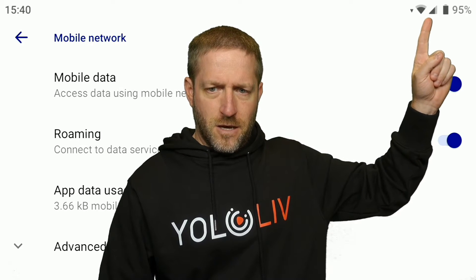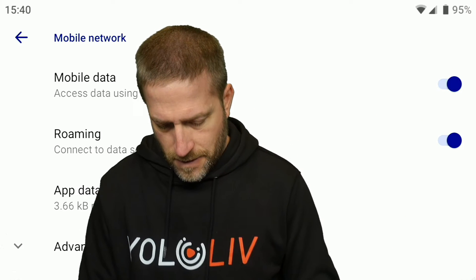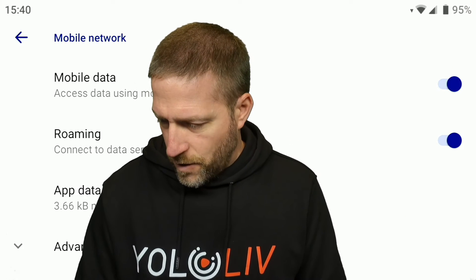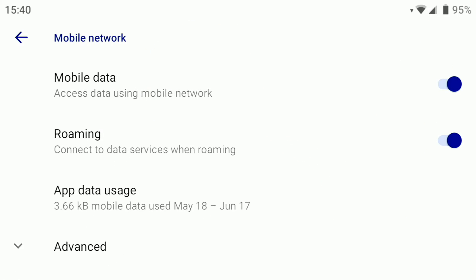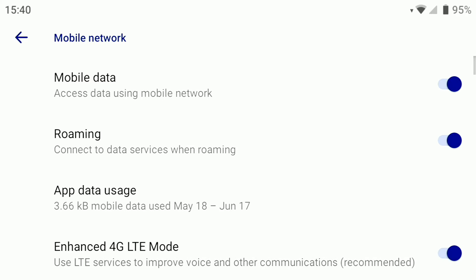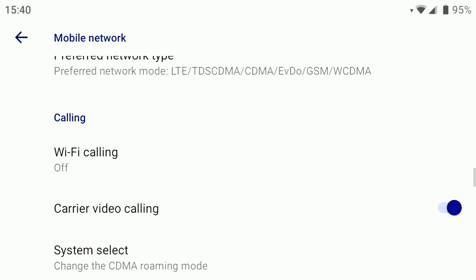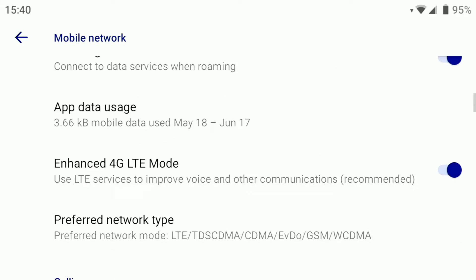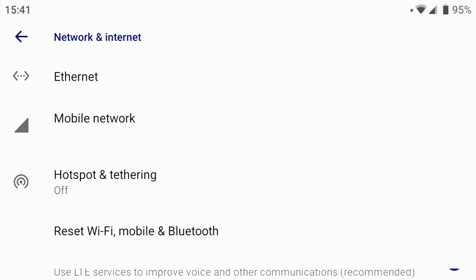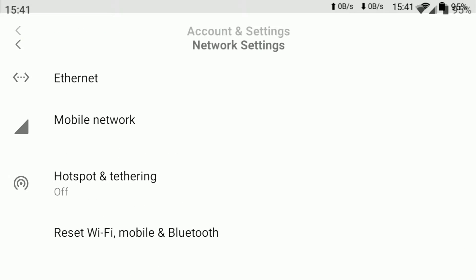Going back to the menu, you can see I have mobile data activated and roaming. Going down to advanced, I have 4G LTE activated. Wi-Fi calling is obviously off — I'm not calling. But those are the key factors.